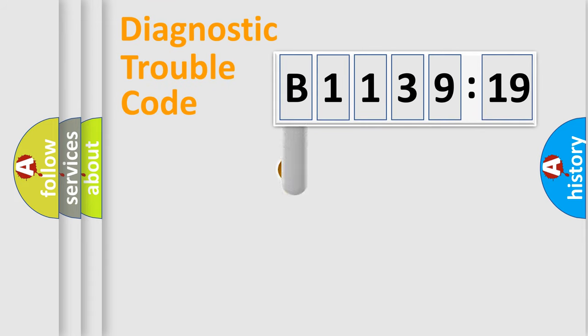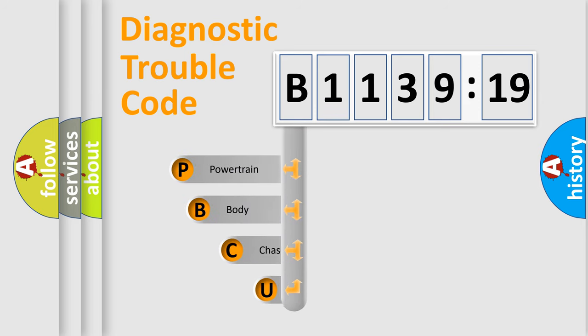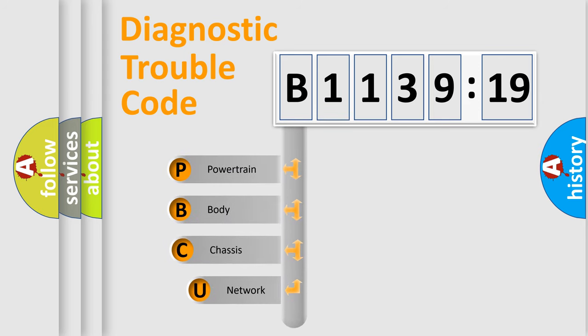First, let's look at the history of diagnostic fault code composition according to the OBD2 protocol, which is unified for all automakers since 2000.